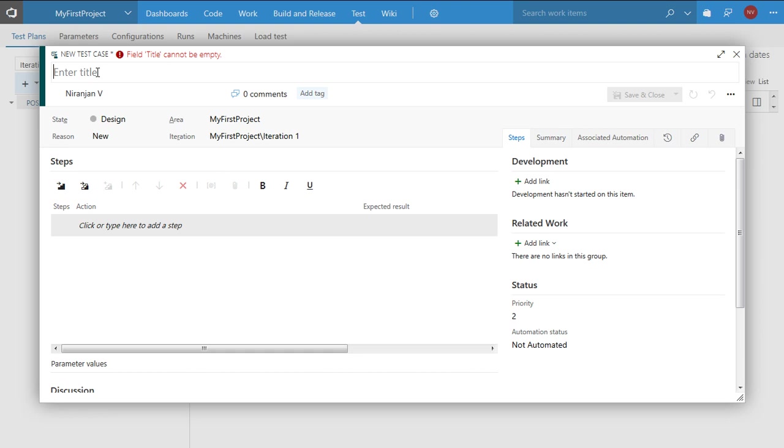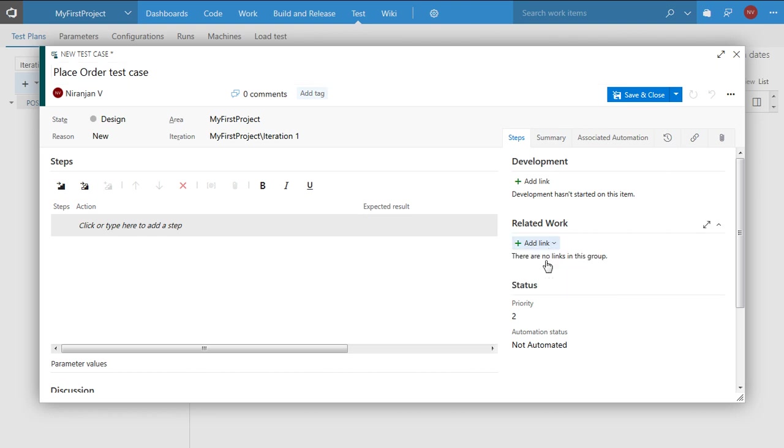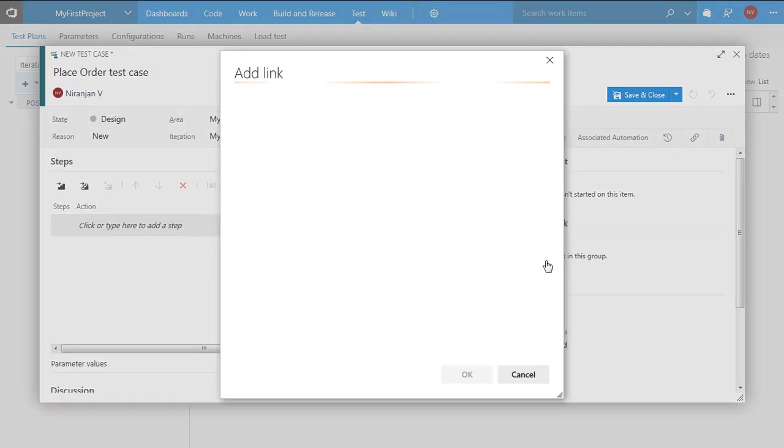So let me enter a title here something like place order test case. Typically in an Agile environment I can also link this particular test case to a user story.